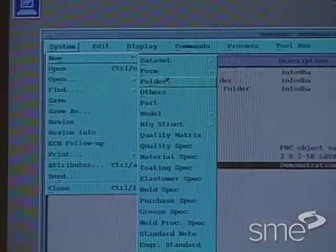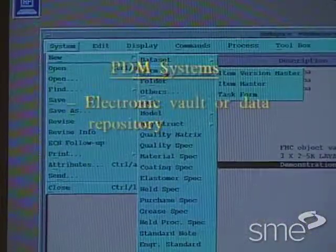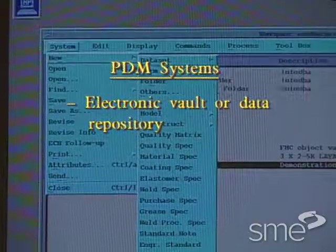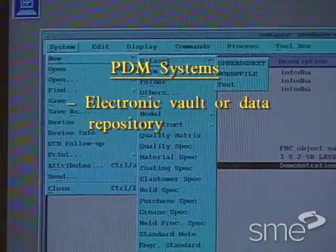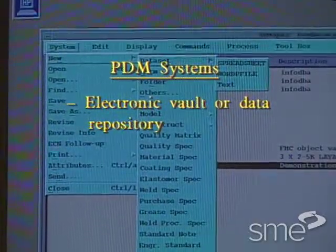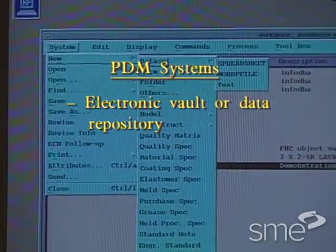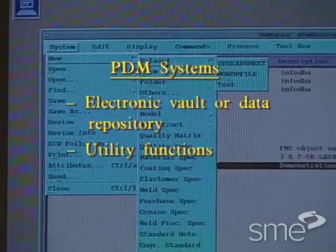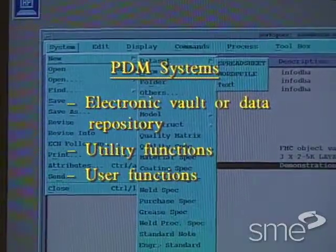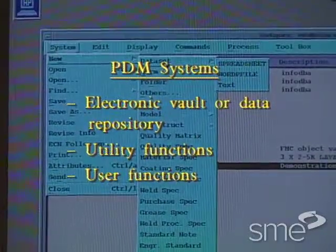From a functionality standpoint, PDM systems consist of an electronic vault, or data repository, a set of utility functions, and a set of user functions.